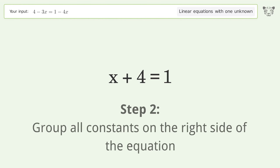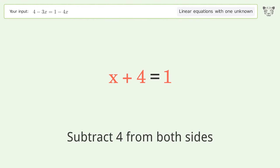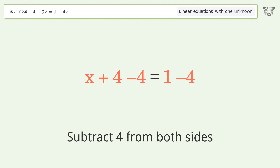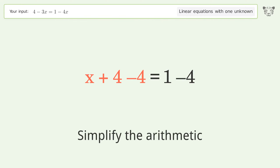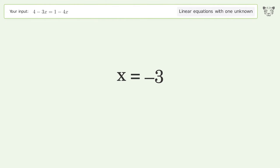Group all constants on the right side of the equation: subtract 4 from both sides. Simplify the arithmetic, and so the final result is x equals negative 3.